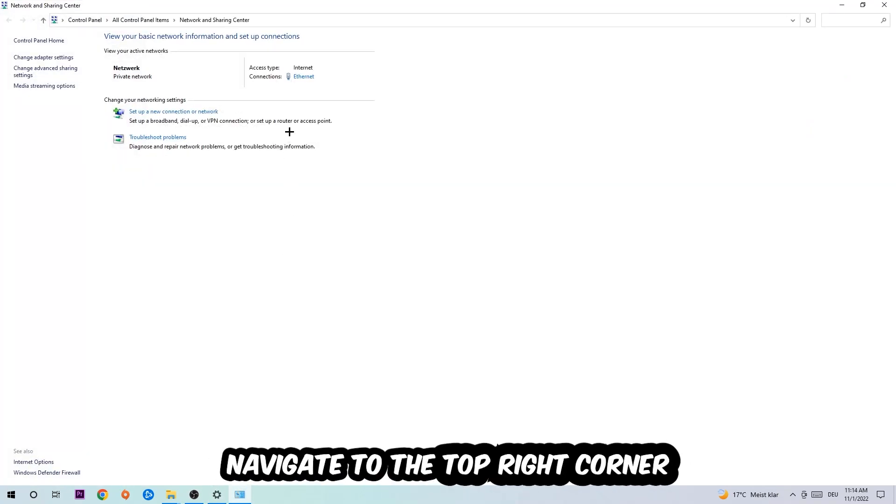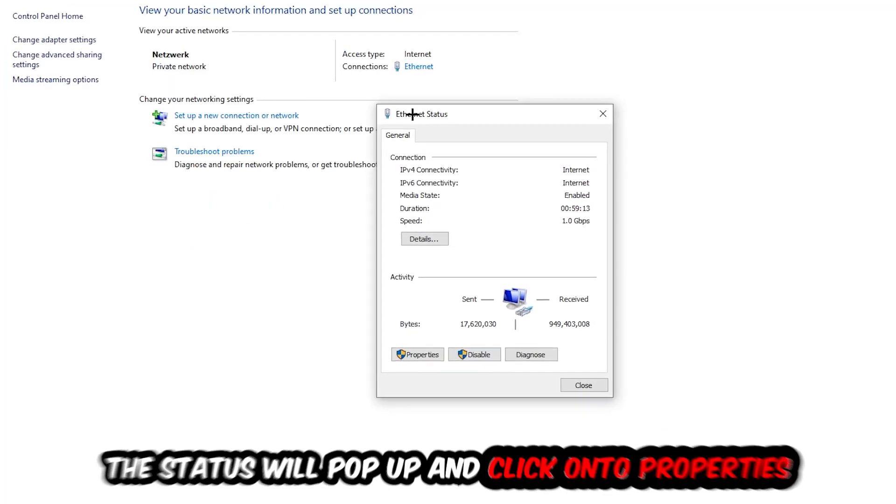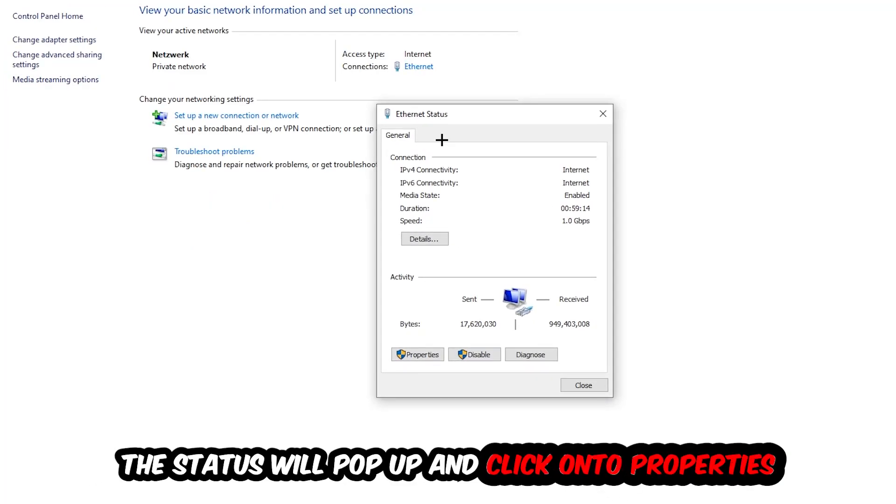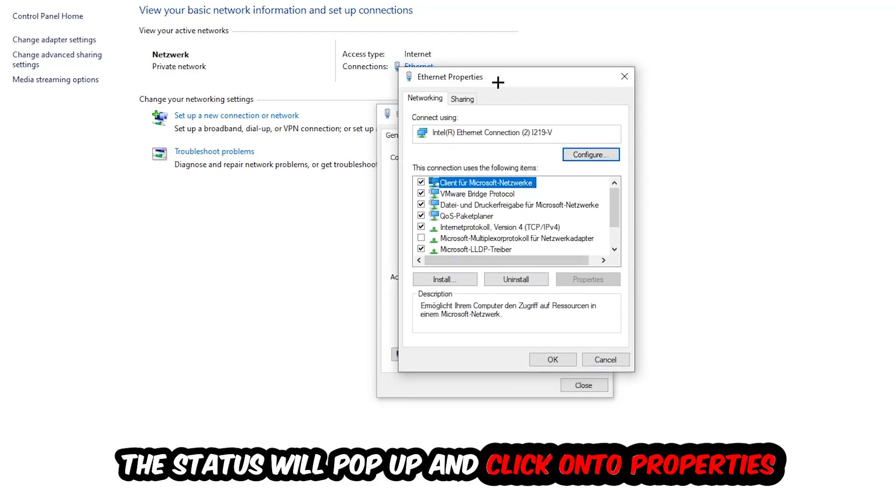Now I want you to navigate to the top right corner on the blue printed text where it either says Internet or Ethernet, depending on which one you're currently using. Click on the blue printed text. The Ethernet or Internet status will pop up. Click on Properties. You can only do that by being an administrator. Hit Internet Protocol Version 4.